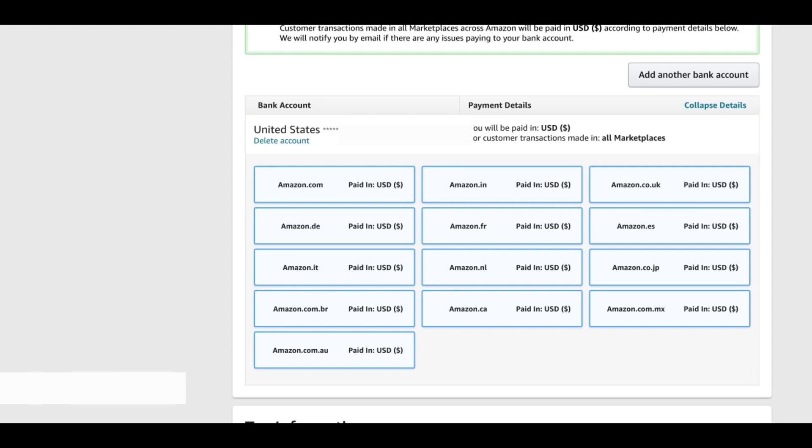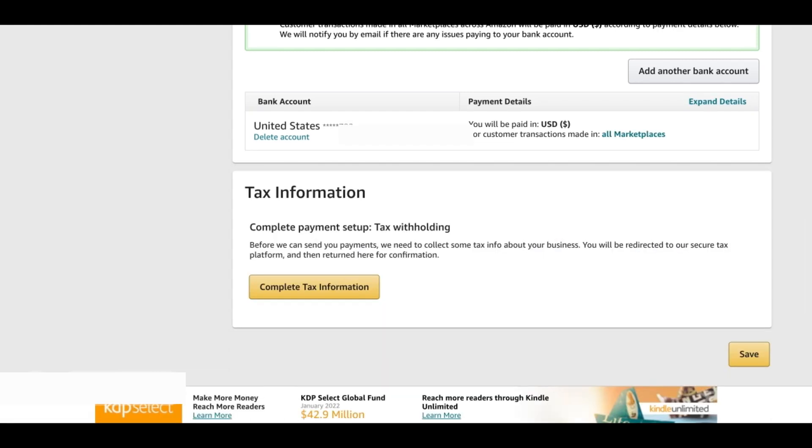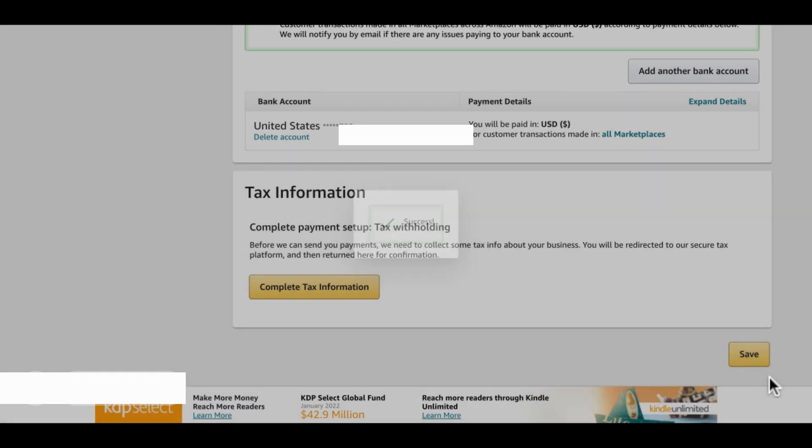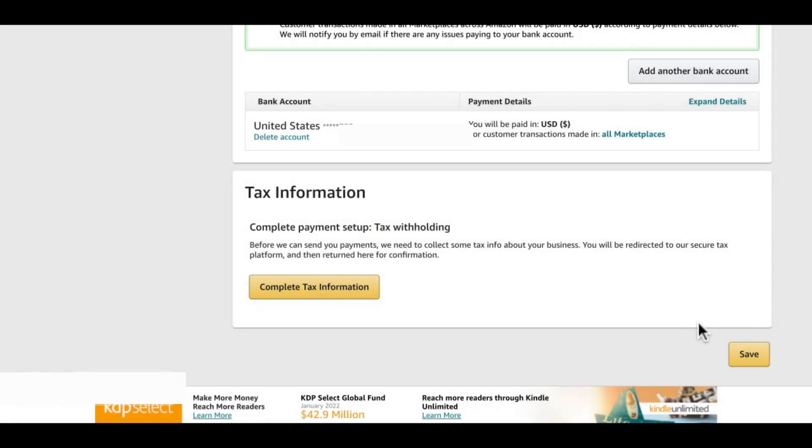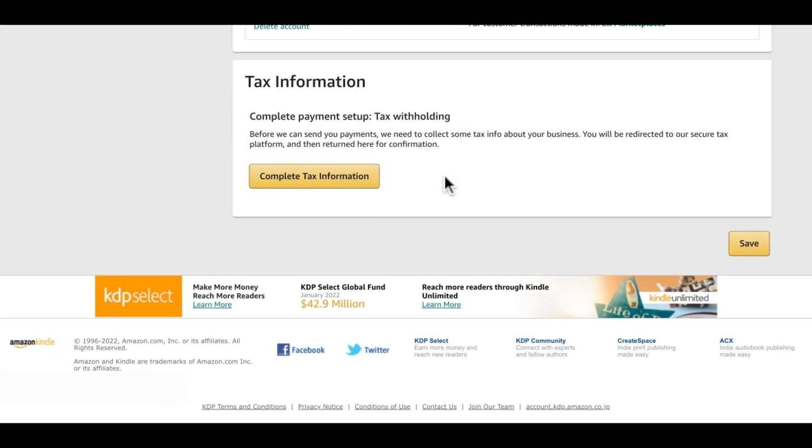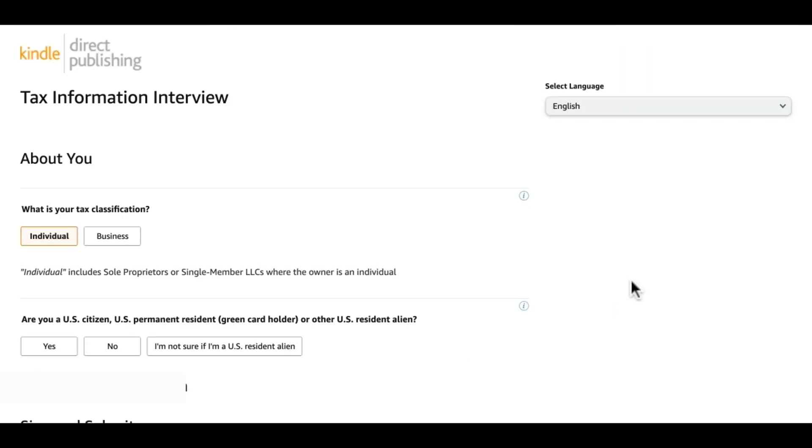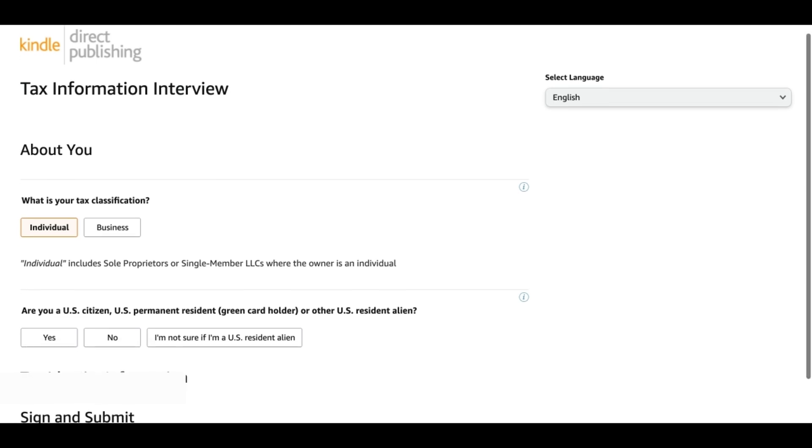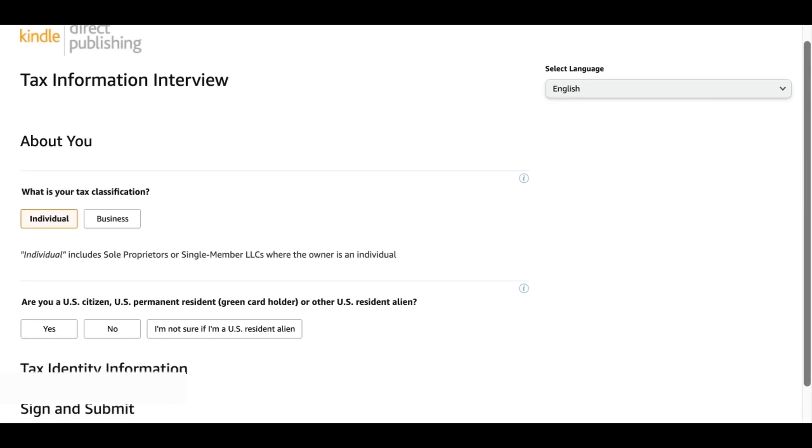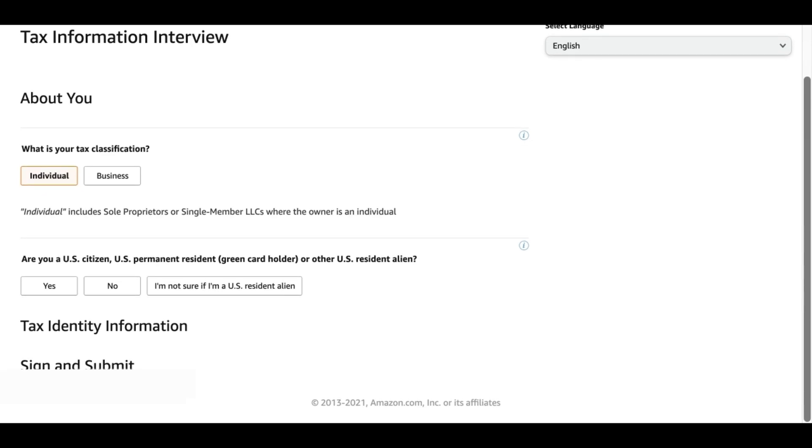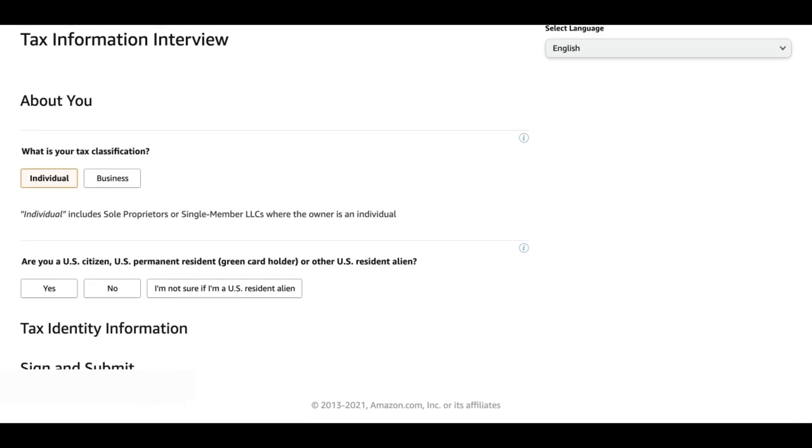That's it and then you save. Success. Then next we have the tax information. We'll do complete tax information and then that will bring us to this page. This is a tax information interview. Here they are asking what is your tax classification. We will go ahead with individual. Individual includes sole proprietors or single member LLCs where the owner is an individual. If you select business that will ask you a lot of other questions so I would suggest you to go with individual.